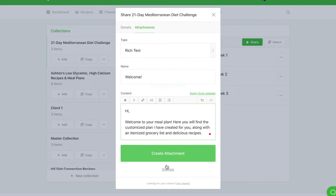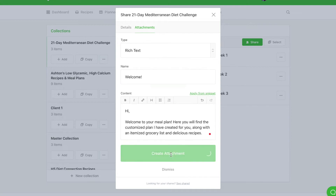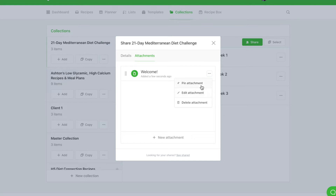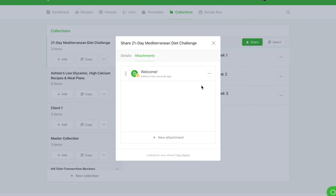To save, select create attachment. If you'd like this message to be the first thing your client sees when they log in, be sure to pin this message by clicking on the icon with the three dots and selecting pin attachment. Your client will be greeted with this message when they visit the shared link.